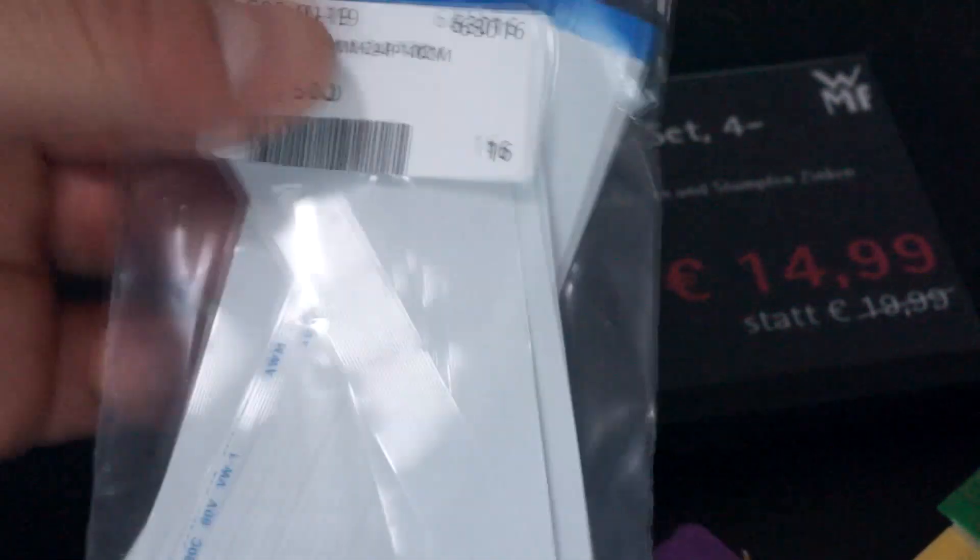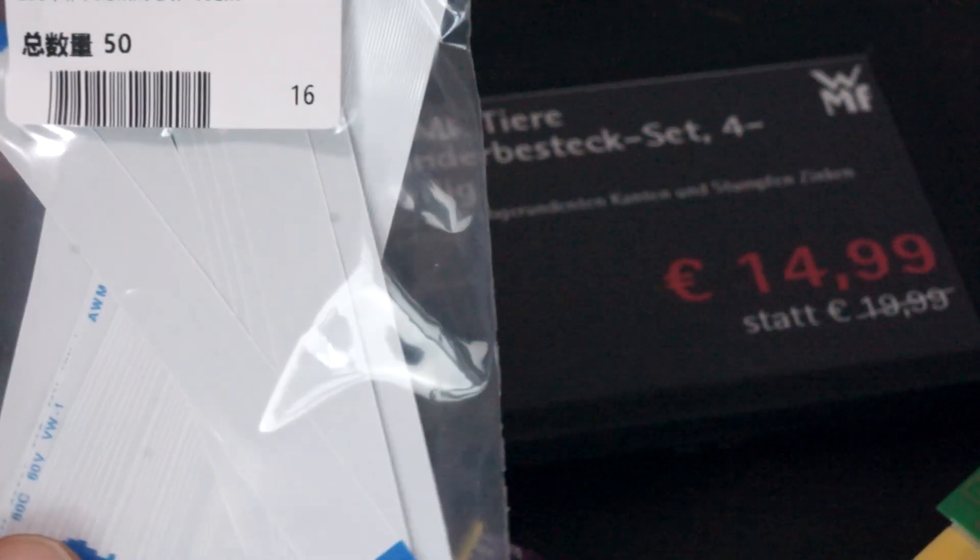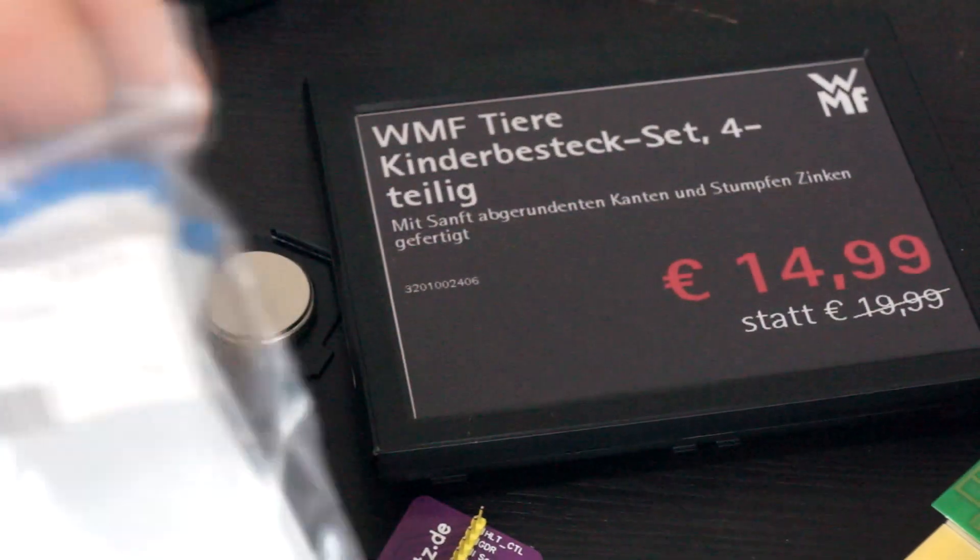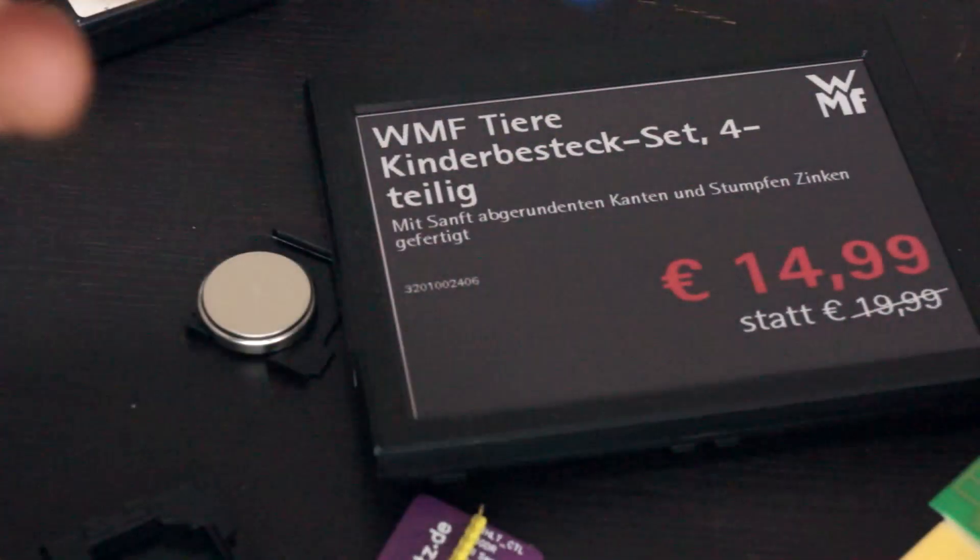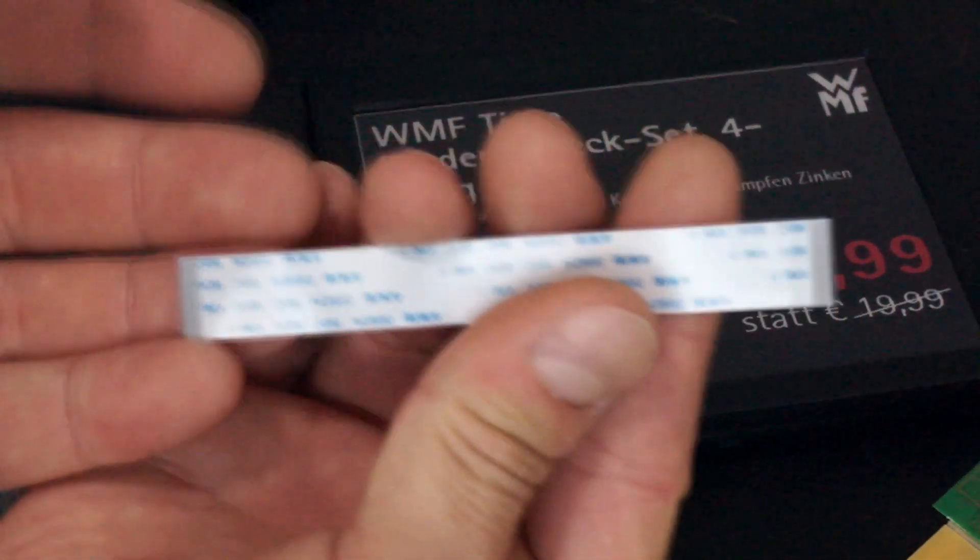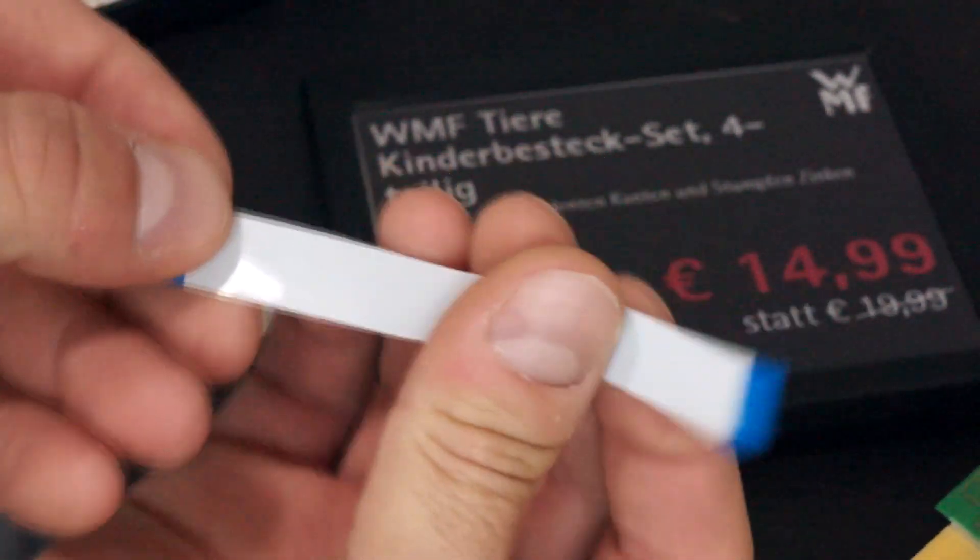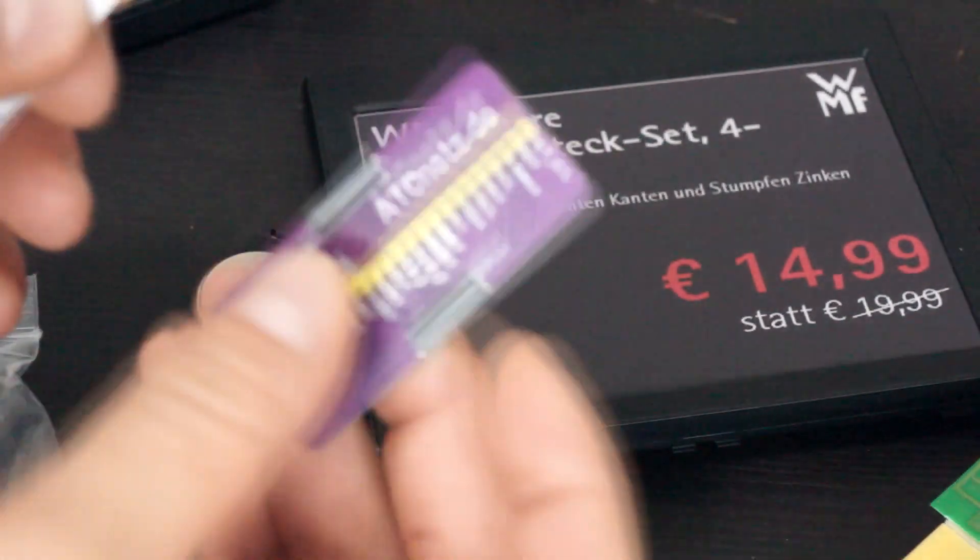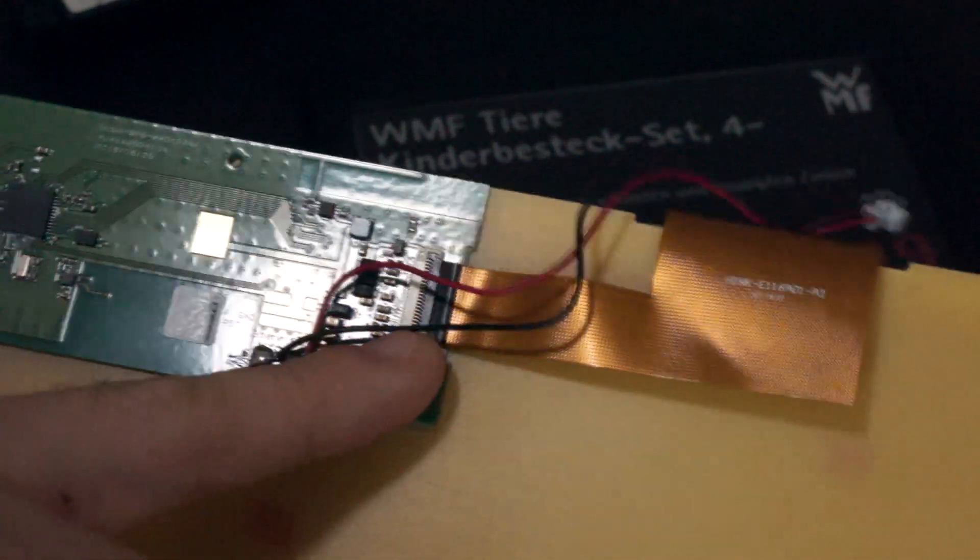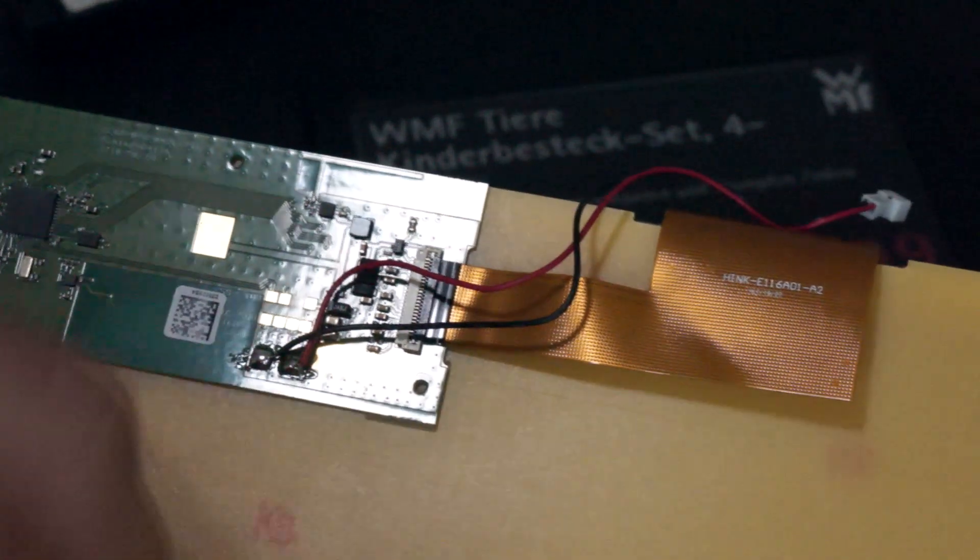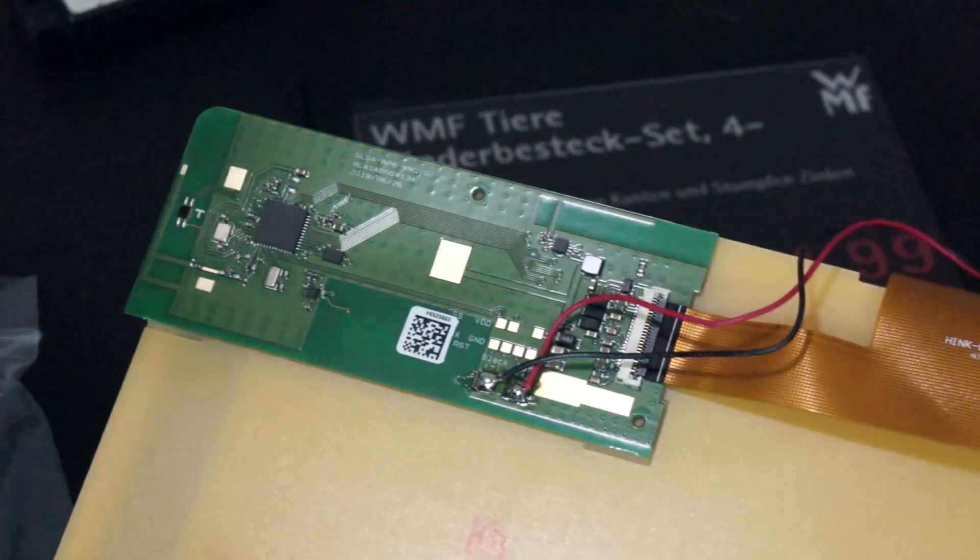The flex cables are here and I ordered them from eBay for I think around 10 euros 50 pieces so in the end this project isn't even that expensive. And as you can see these FPC cables have the plated connectors only on one side and some of these ePaper displays have the connector on the upper or the lower part of this plug on this flex cable.